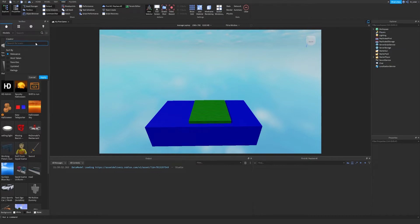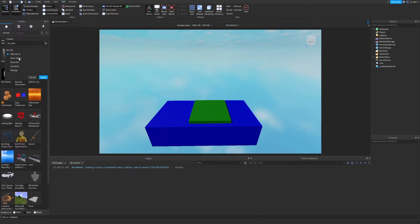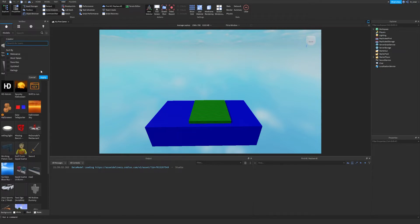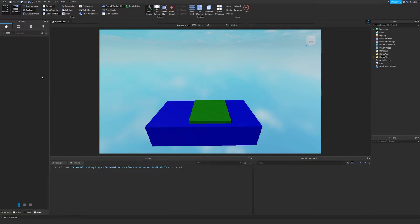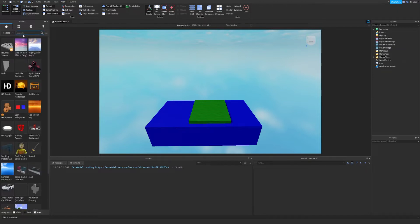You can type in a creator name right here such as monster to see all the creations that I've made specifically. You can also sort it by the most taken, the most favorited, the most recently updated, the most ratings, or the most relevance which is related to your search. Now of course, we're not going to search up my stuff, but if we did, we would click apply. Anyway, what we're going to search for is something simple like a tree.